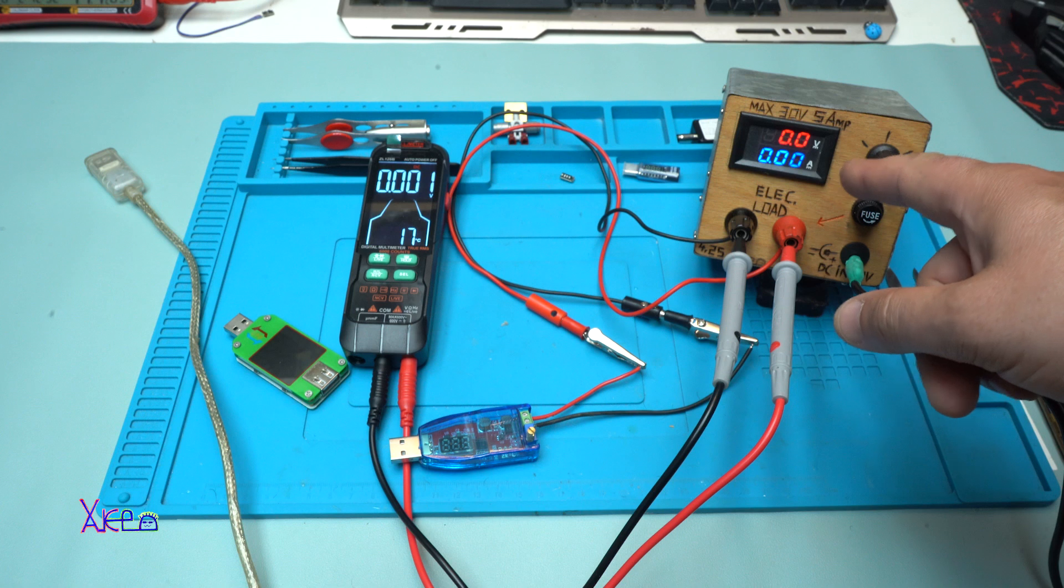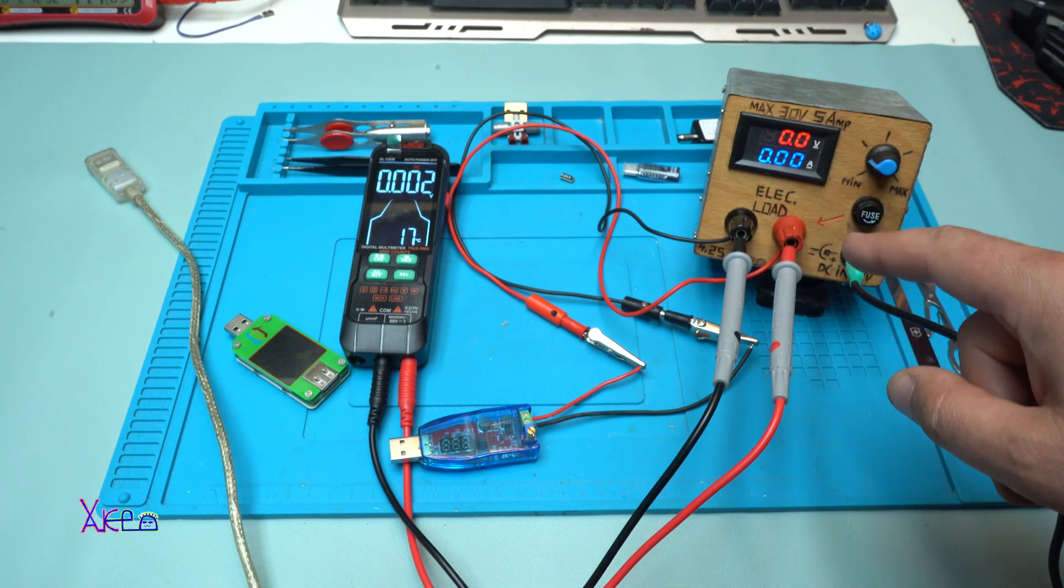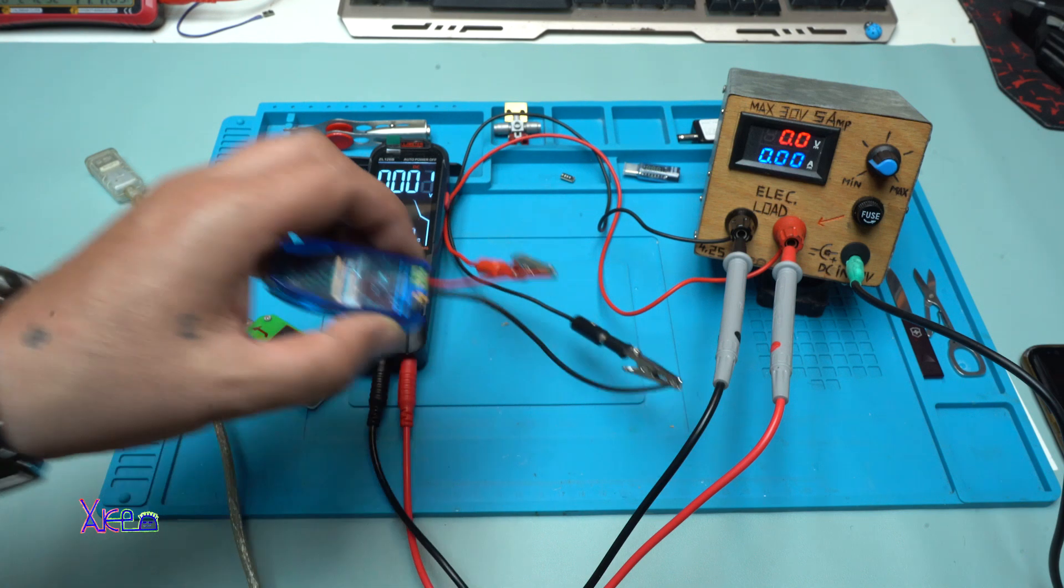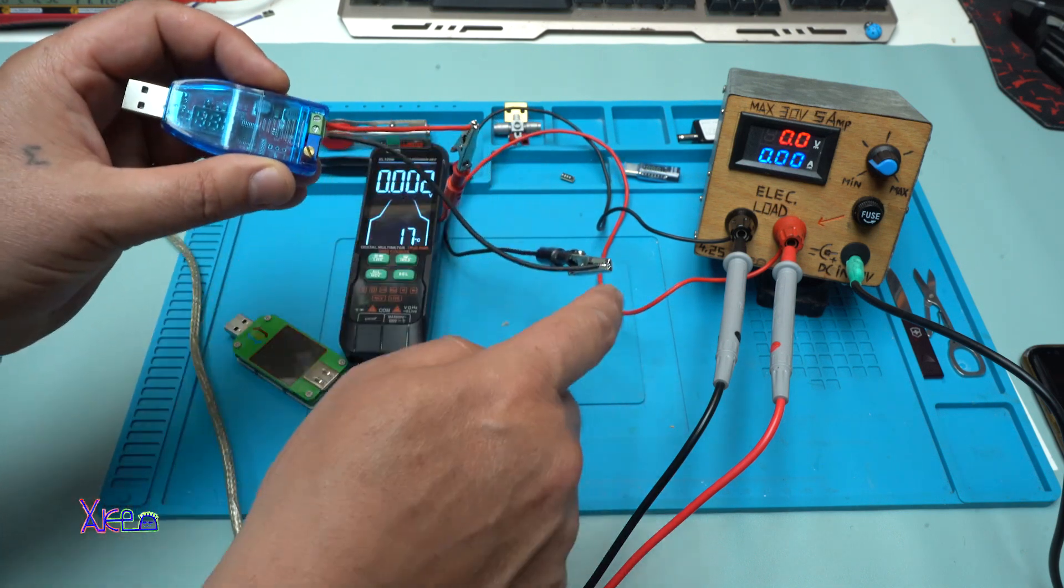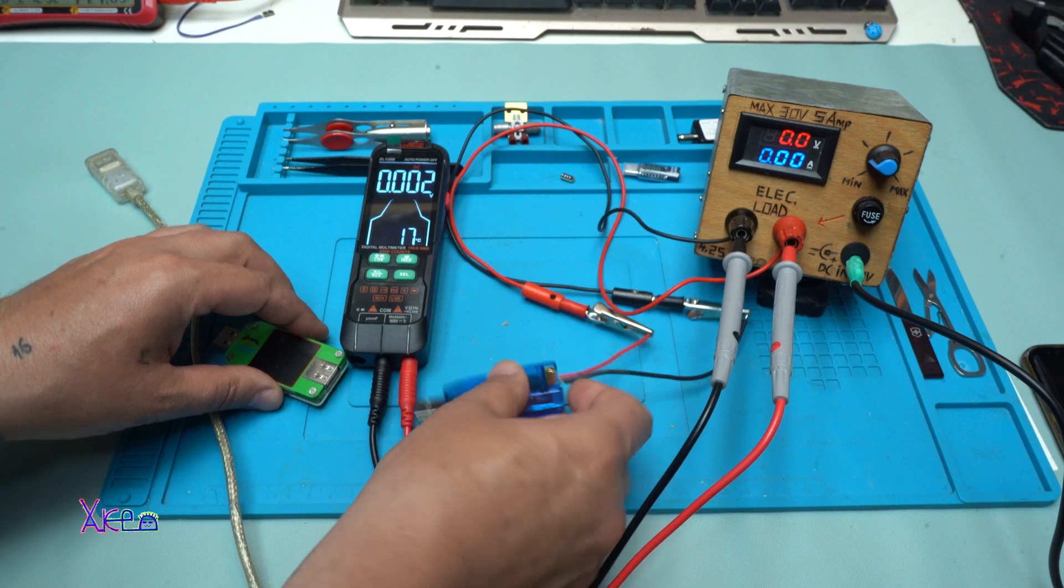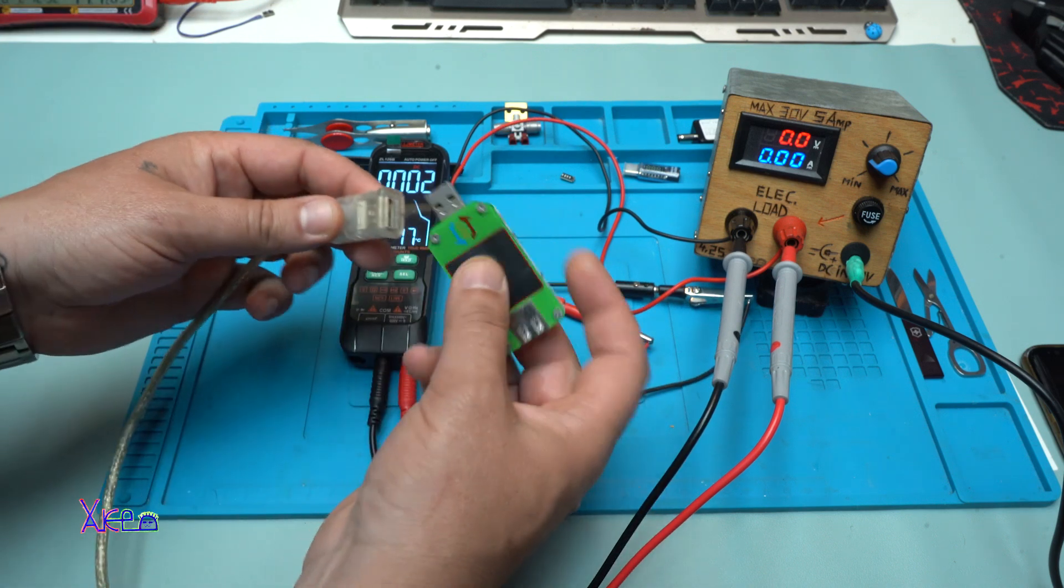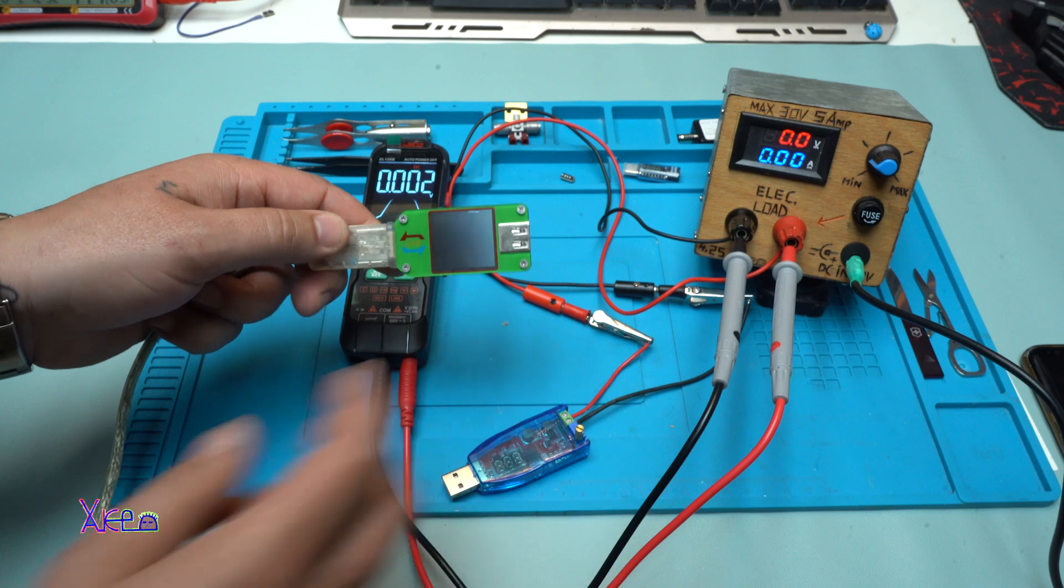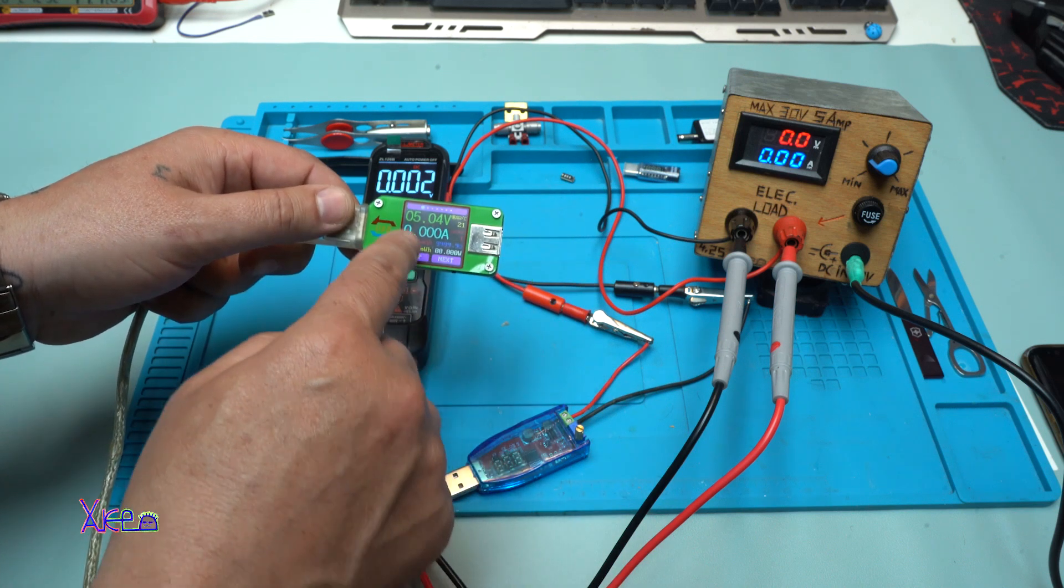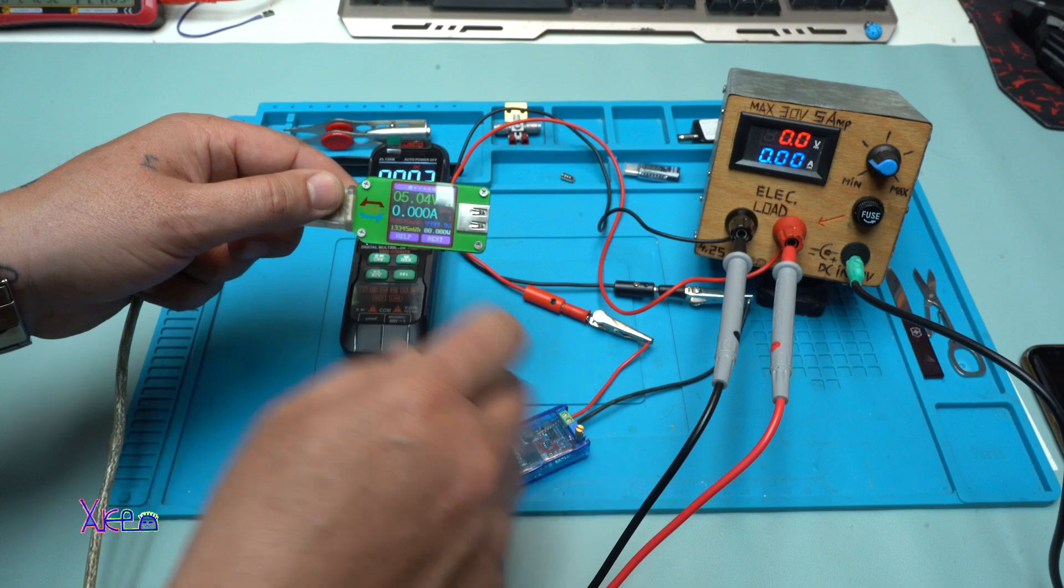Powering the electronic load, zero volts, zero amperes. The DC to DC converter is directly connected to the electronic load, and I'm gonna power on the USB doctor or USB meter.